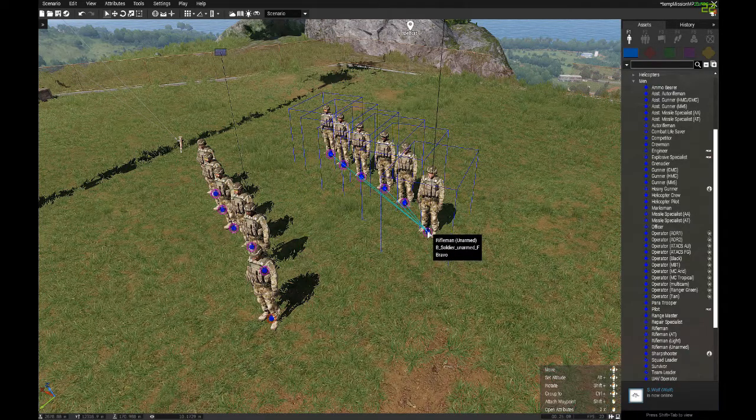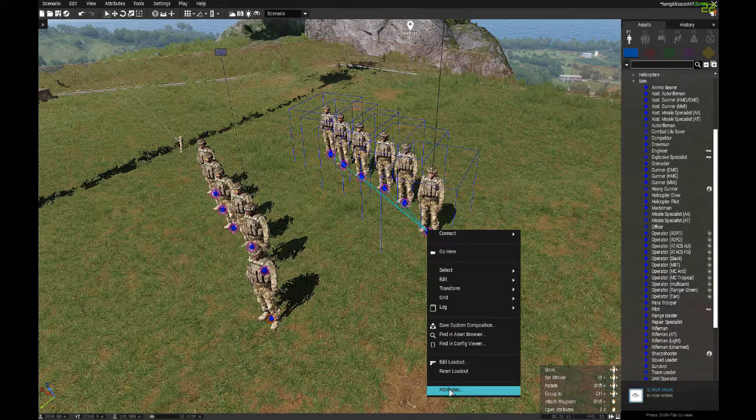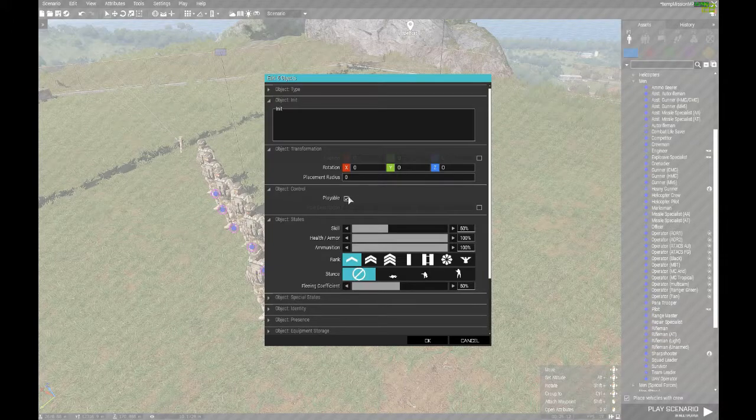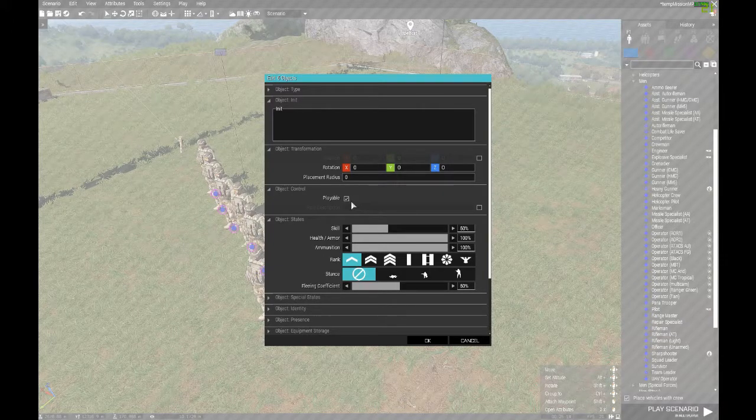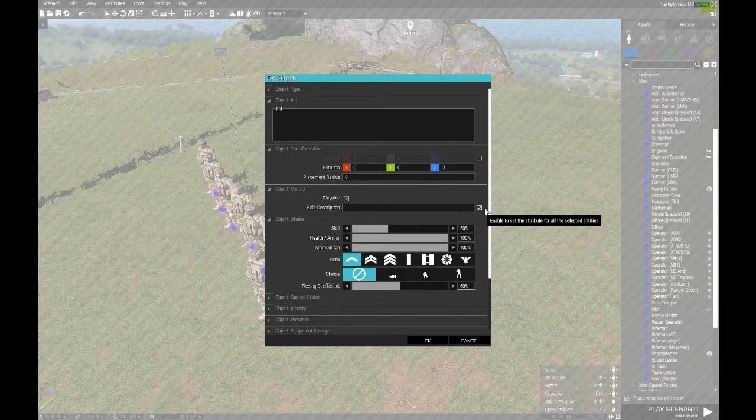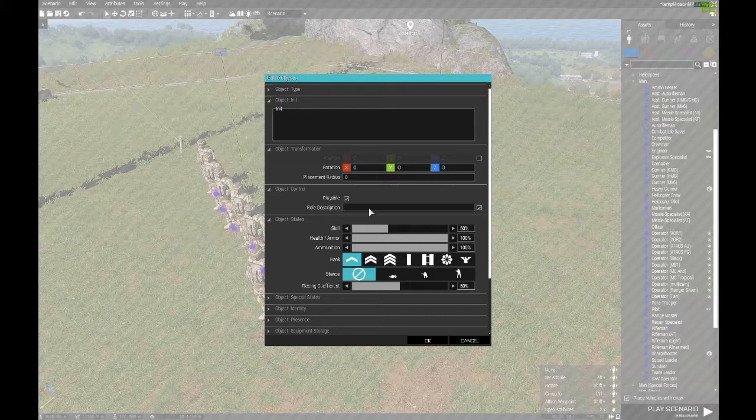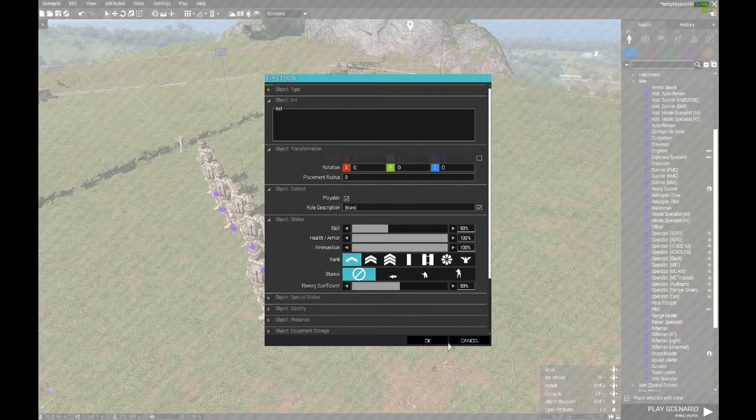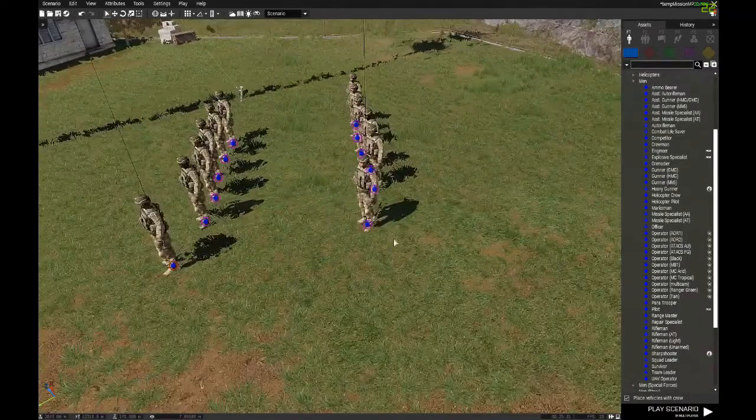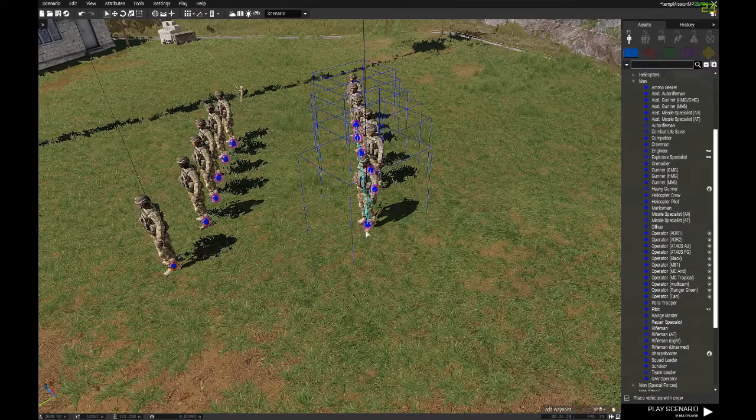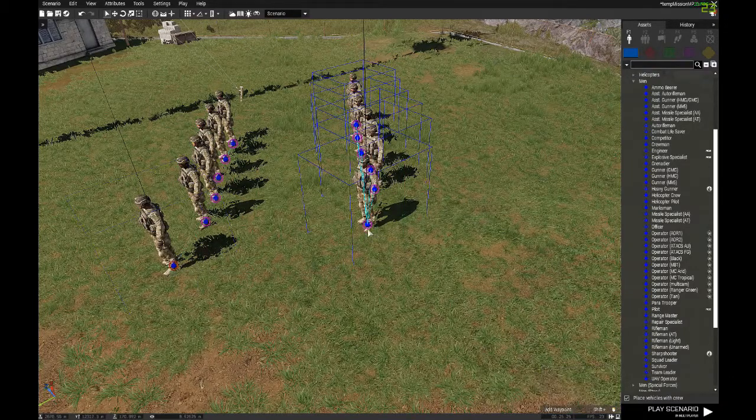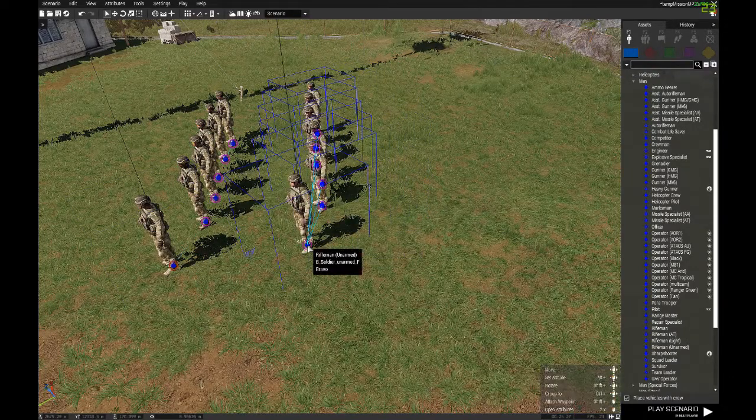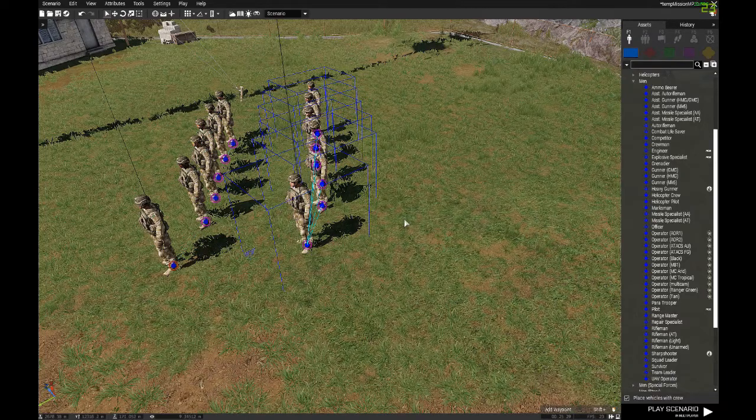We can also change this to Bravo, but we're going to do that again here in just a second with the rest of these guys. So just click and drag all of them. Right click. Attributes. Playable should be an option. And check this box to change the description of all of them to Bravo. And now because these are all playable, we don't have to worry about changing our player slot anymore. So this is the group we're going to copy and use as our template for Charlie and Delta.